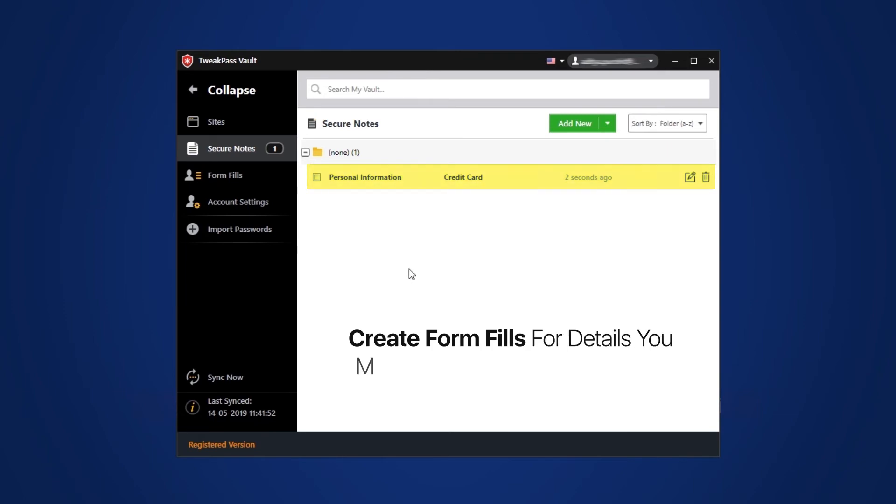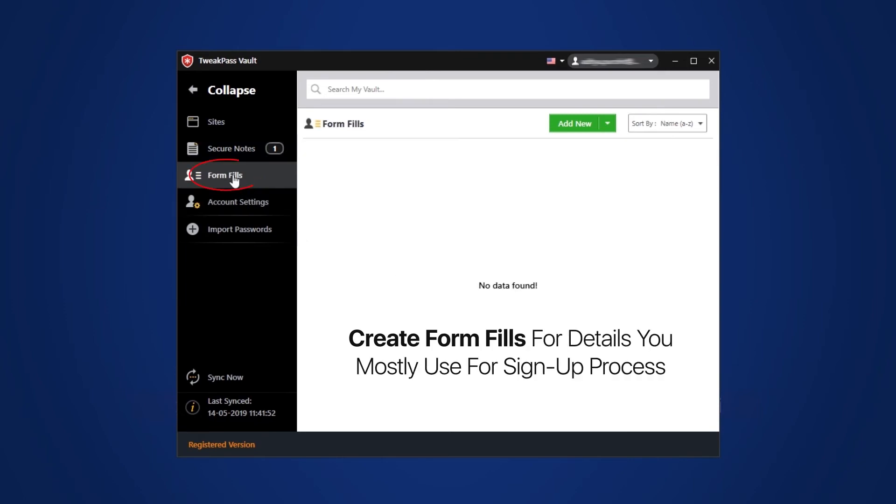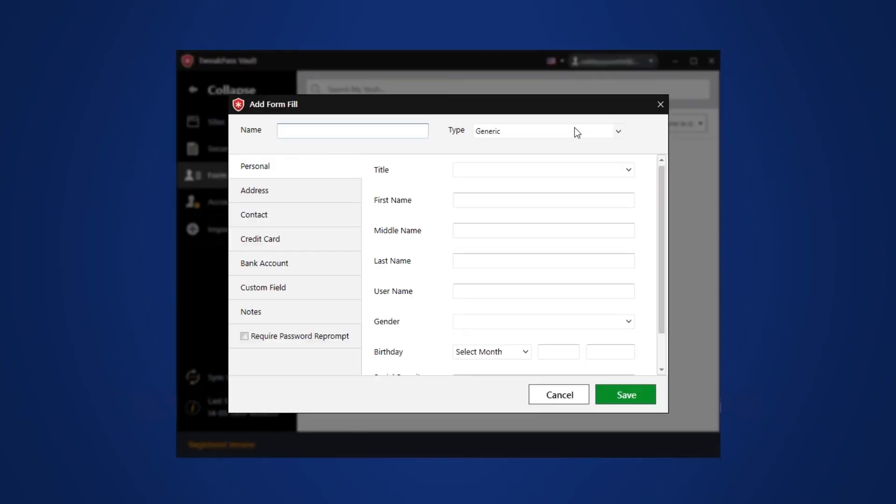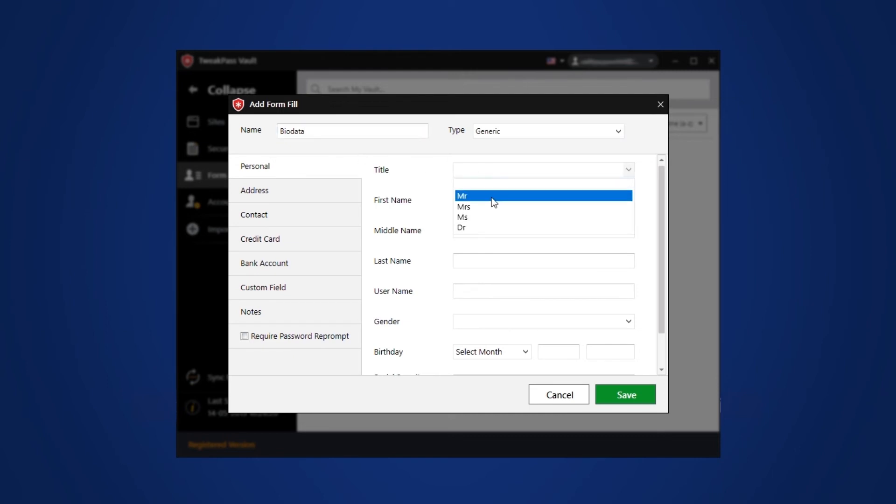Next feature is Form Fills. Here you can save all your common and most used details. That includes name, addresses, contact numbers, birthdays, postal codes, email addresses and any other information which is generally required to be filled at all websites for sign up.